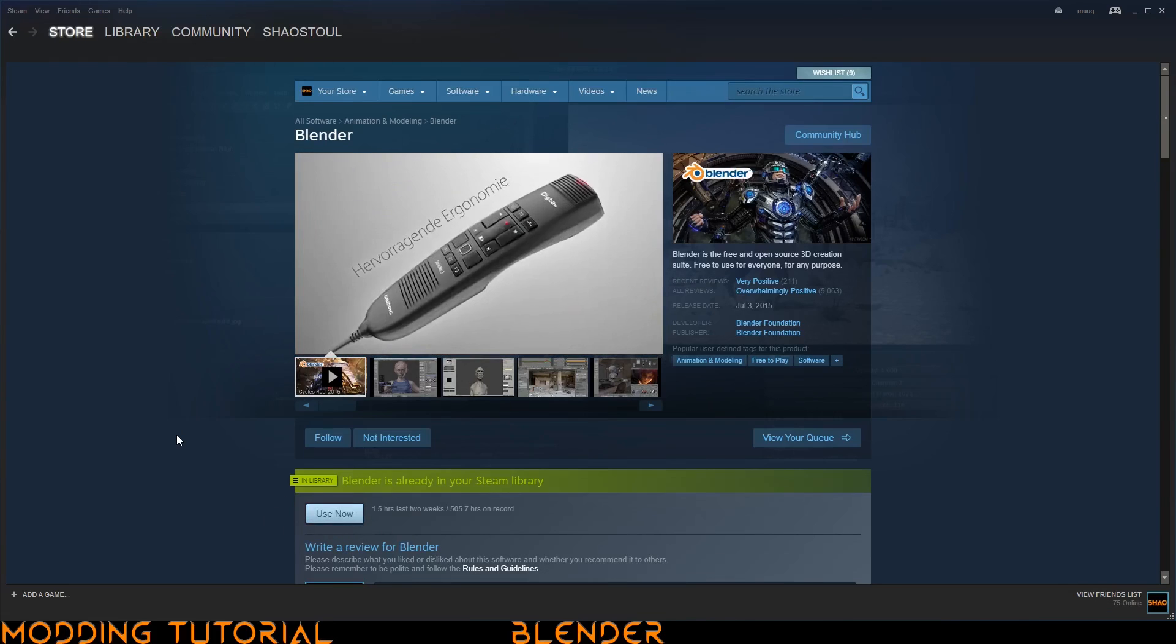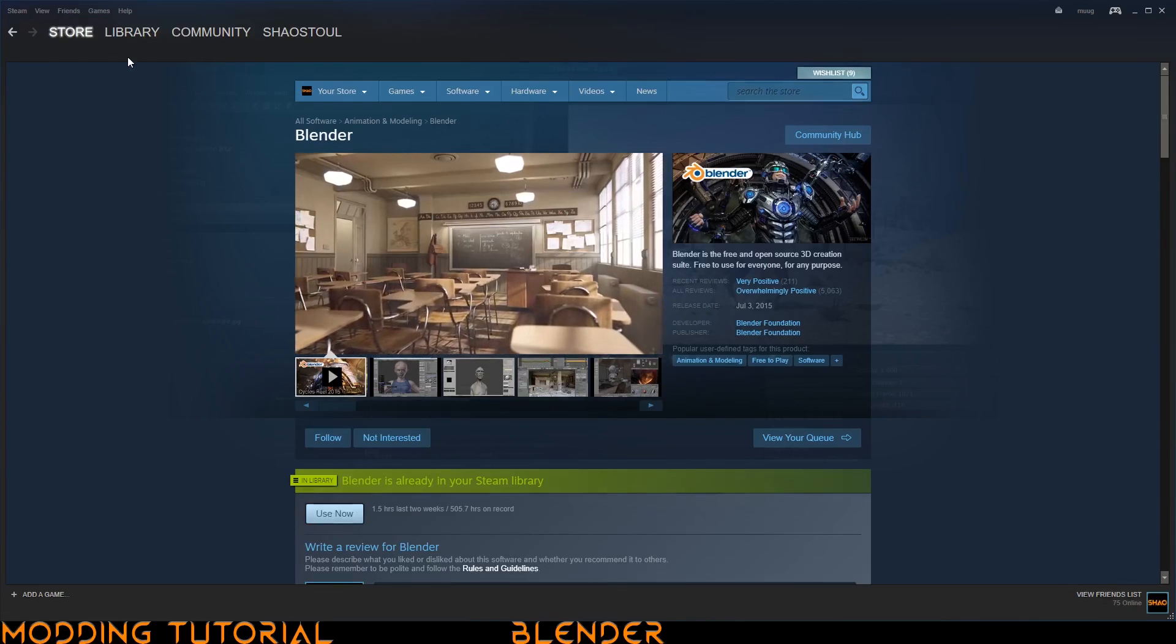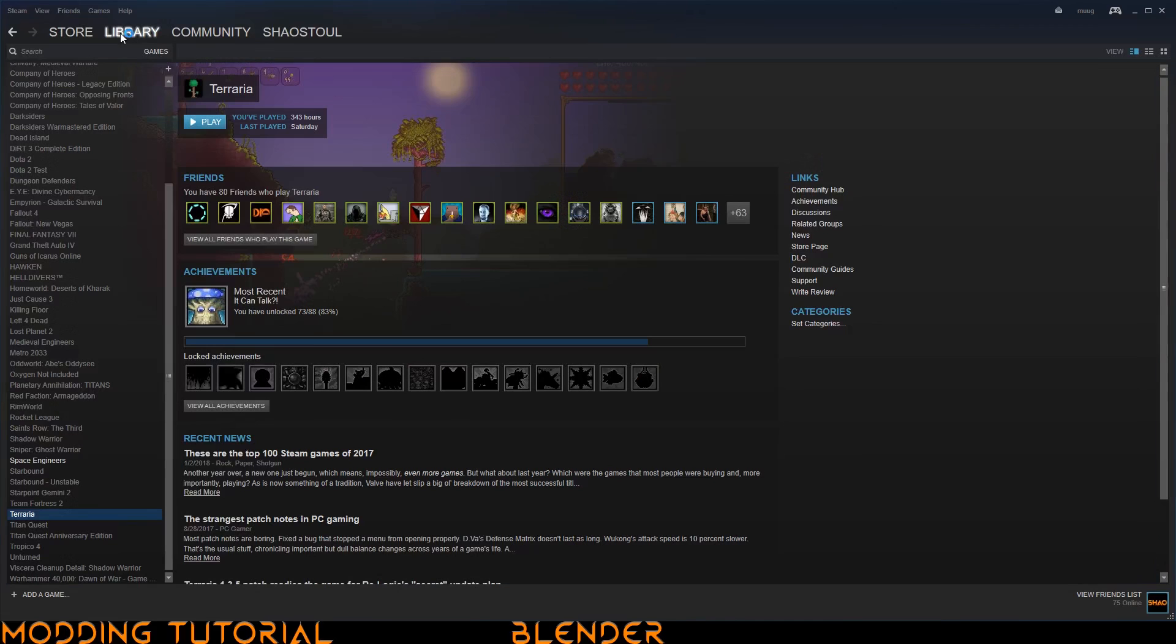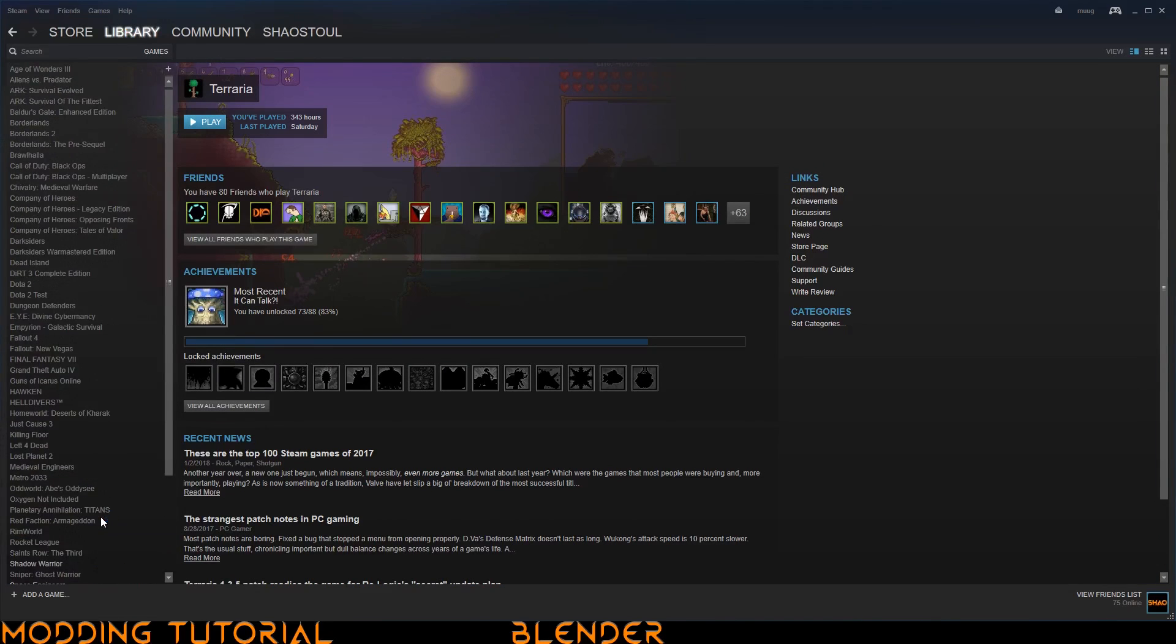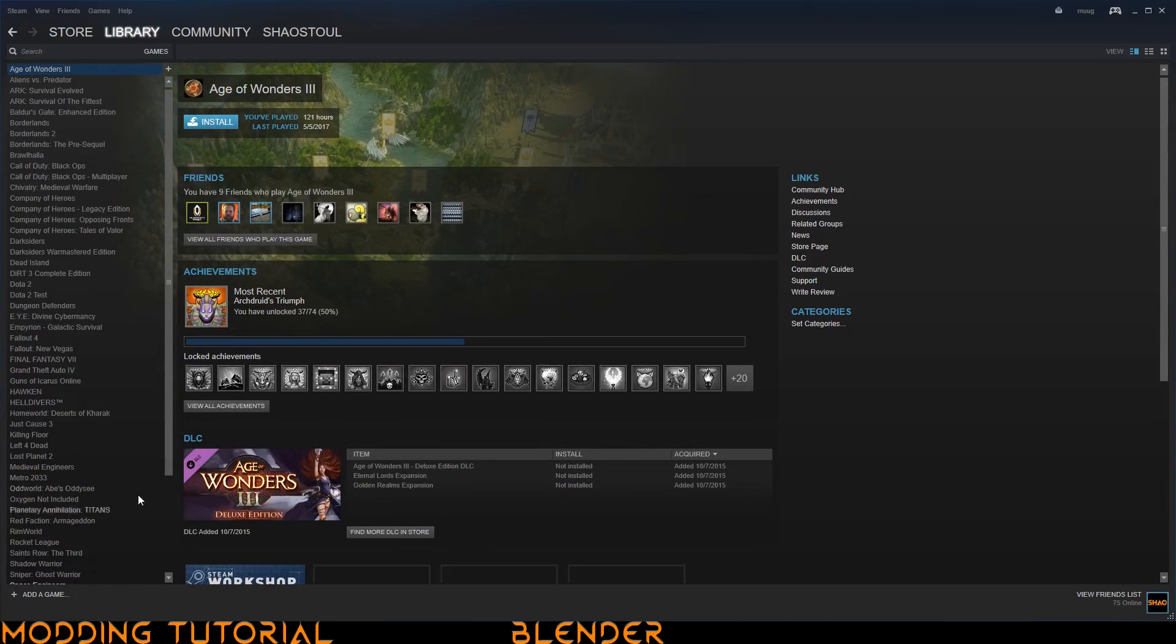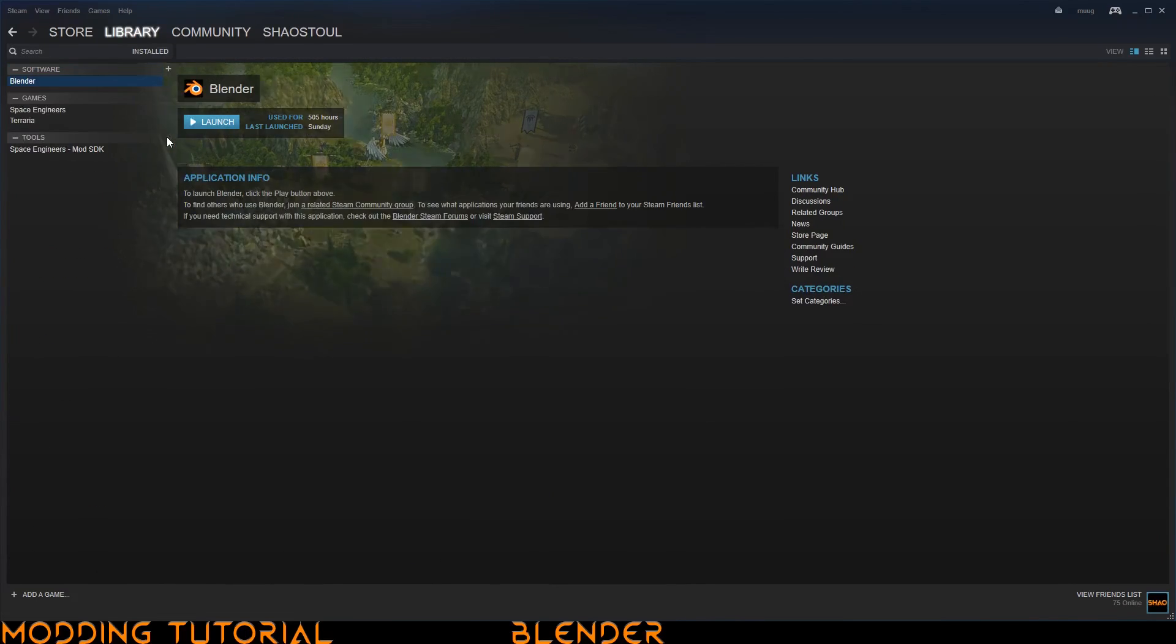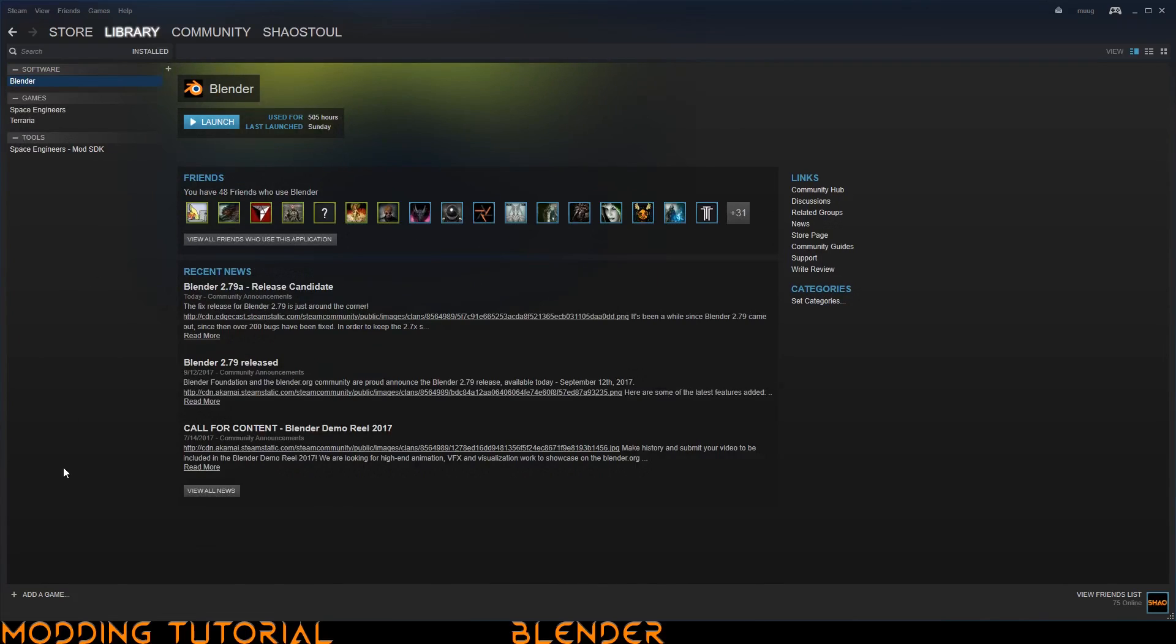Then once it's done downloading, what you need to do is you go to your library. You might not immediately see it on your list of stuff here. So what you have to do is you go to this little search bar here and where it says games and then you can go to where it says installed. It should show everything that you have installed through Steam on this list. And here you can see Blender right there.